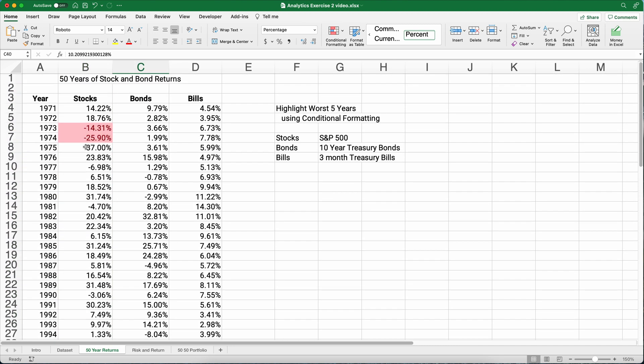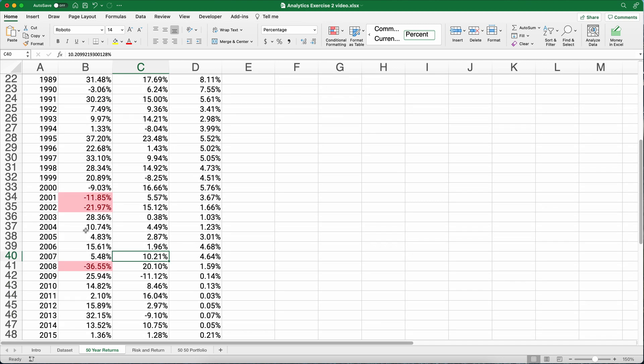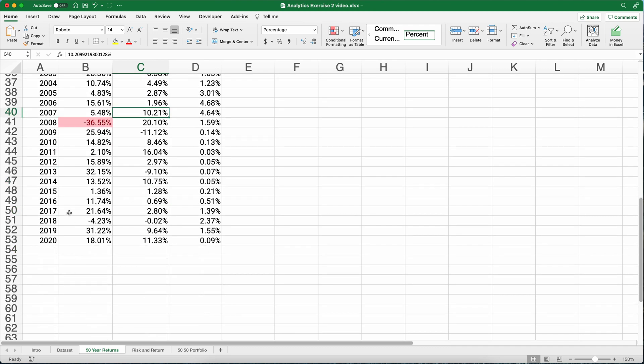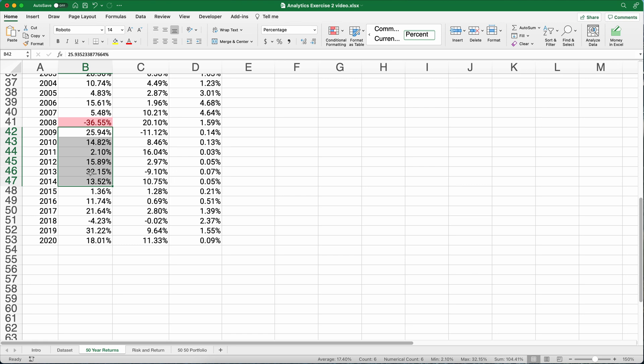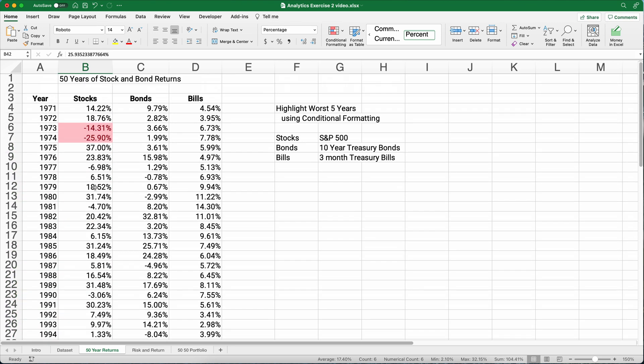And so what we have is our worst returns are 1973, 1974, 2001, 2002. And the worst return of all the last 50 years was 2008. The S&P 500 lost 36 and a half percent. But if you got out, you missed several years of really good returns. The risk does come with return.